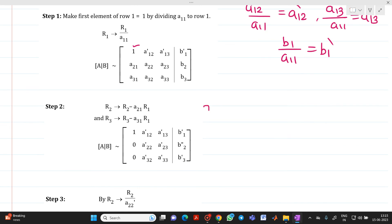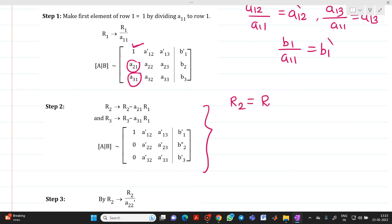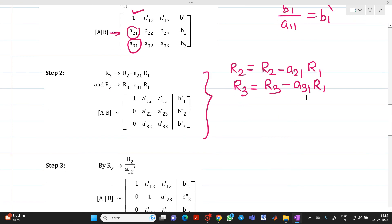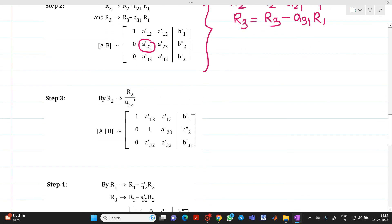This step is similar to Gauss elimination, where we make the elements below the pivot equal to 0. For R2, we write R2 → R2 − a21·R1 to eliminate the a21 element. Similarly, R3 → R3 − a31·R1 to eliminate a31. After these operations we obtain an updated matrix. Then we make the next pivot a22' equal to 1 by computing R2 → R2/a22', giving us this updated matrix.